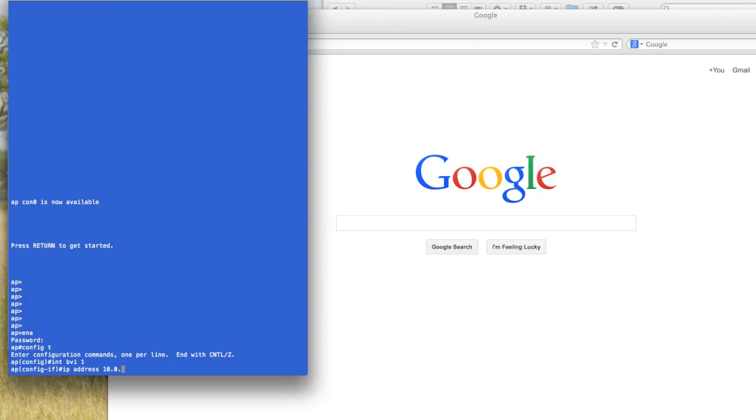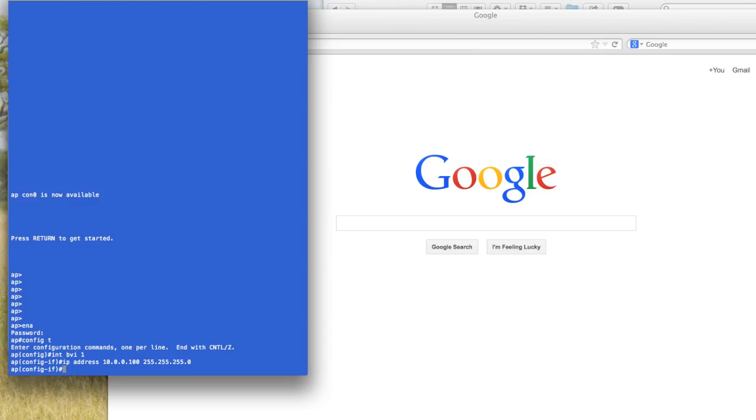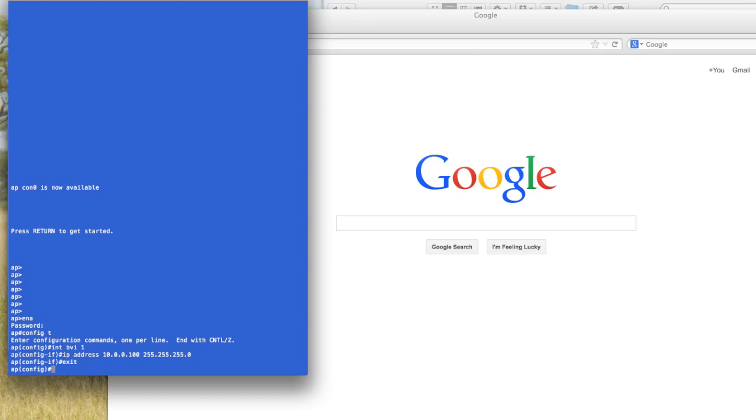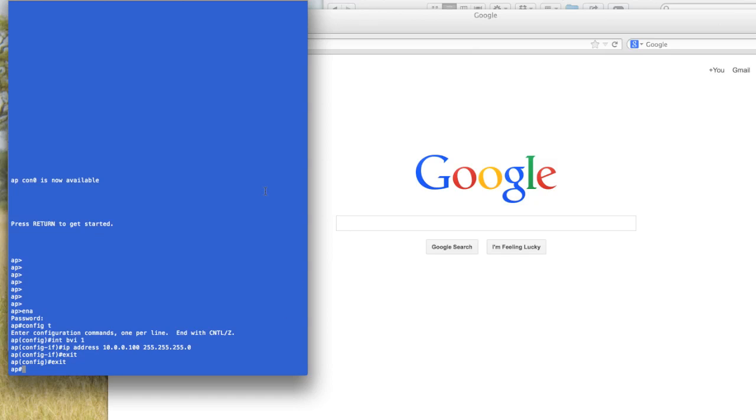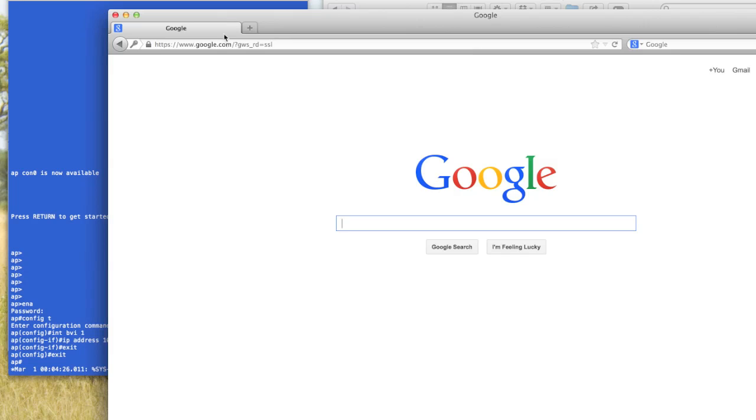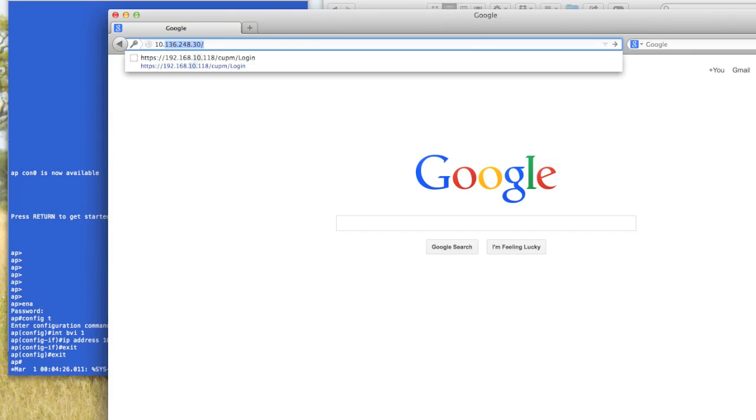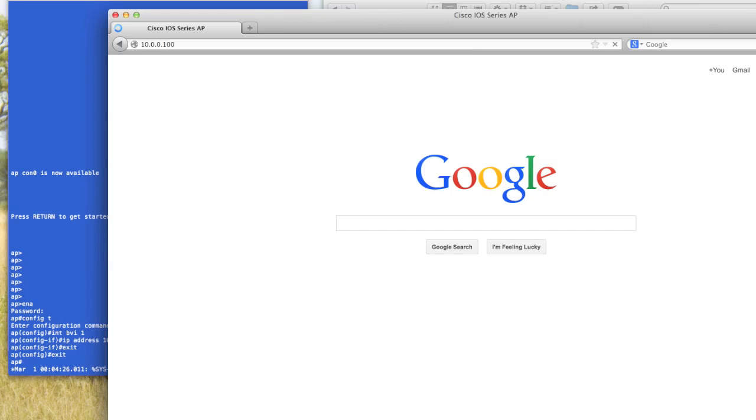So if you want to keep it on that 10.0.0 subnet, then you can just make it some IP address on there. I'll do 10.0.0.100, your subnet mask. And that's it. If you want, you can save this. And then we should be able to go to 10.0.0.100.